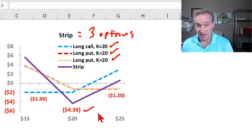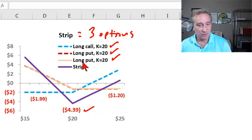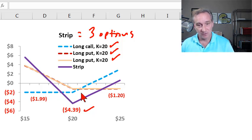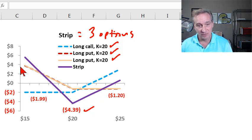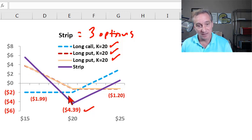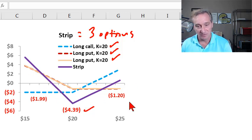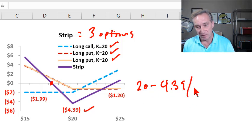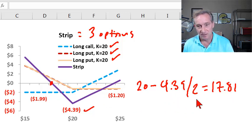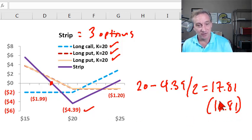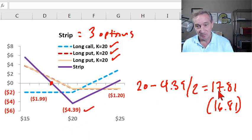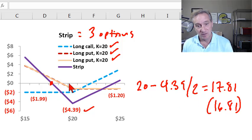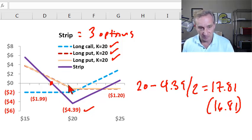That's greater even than the $3.19 that the straddle cost. But what with the strip we're doing is we are expressing a view that volatility increases, but we have a directional bias, and we consider a decrease to be more likely. You can see that here in this profit on the downside that is more leveraged, quite a bit more leveraged than on the upside. In fact, that break-even here occurs at $20 minus we paid $4.39. But we do have two puts, so we only need half of that to recover. And that gets us to $17.81 as the break-even, and that compared to $16.81. That was the $3.19 recovered on the straddle. So that's interesting. This strip is expensive, but on the downside, we break-even sooner.